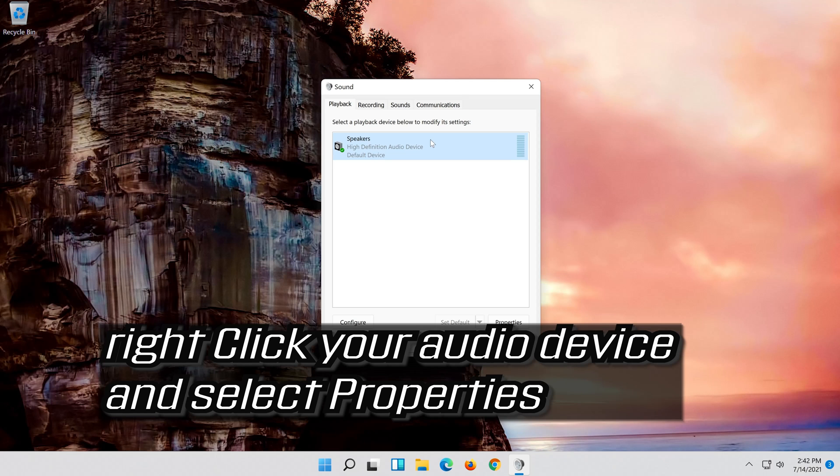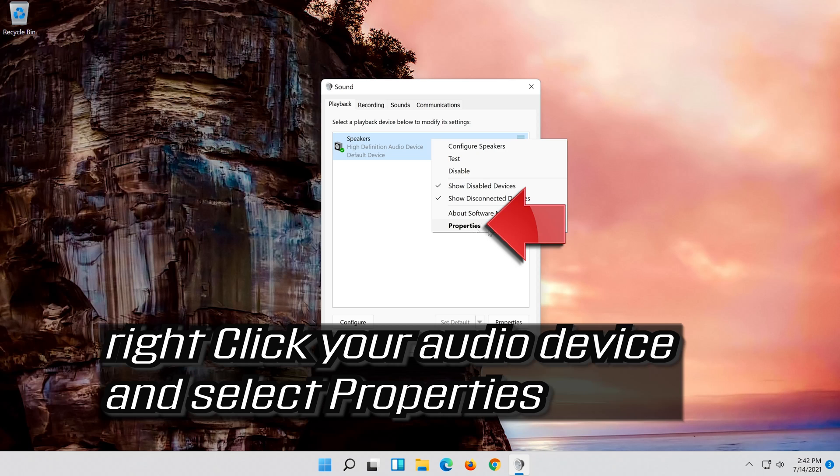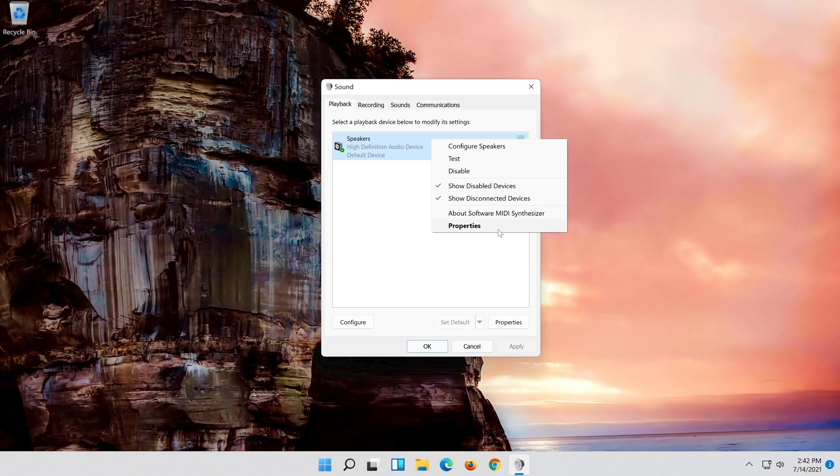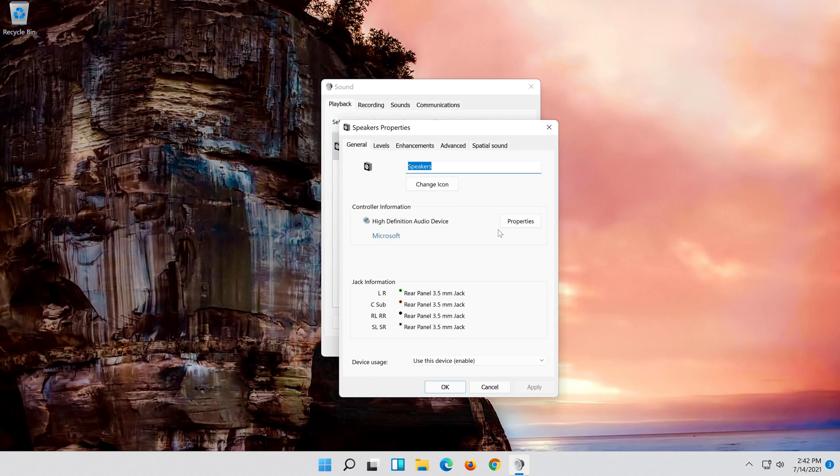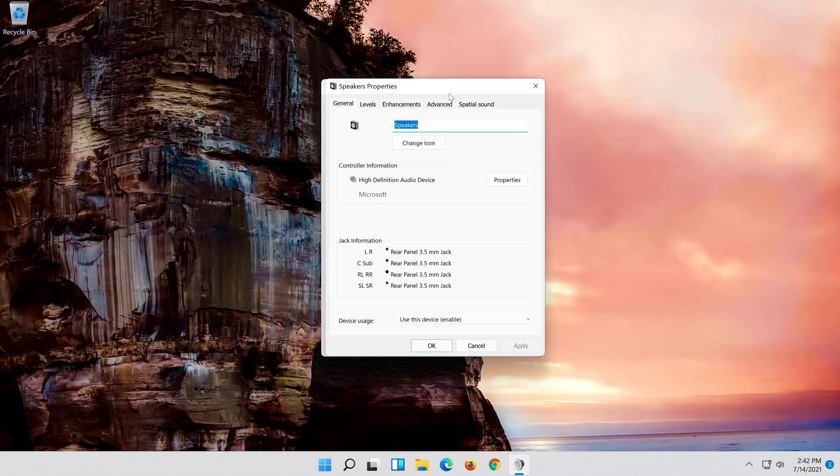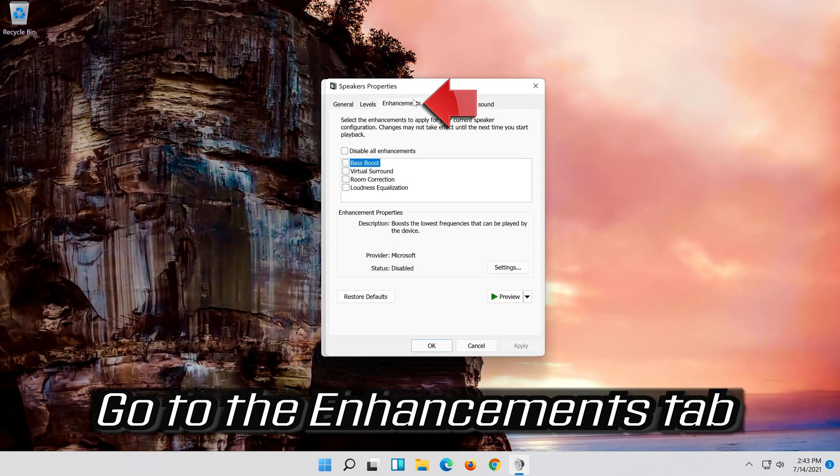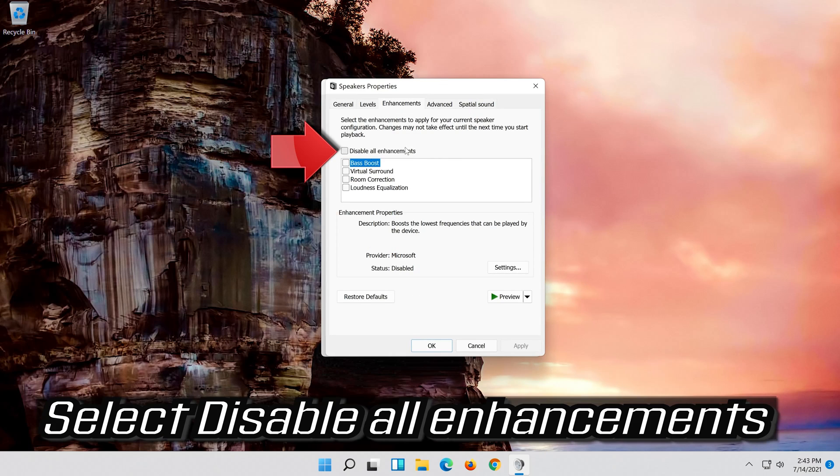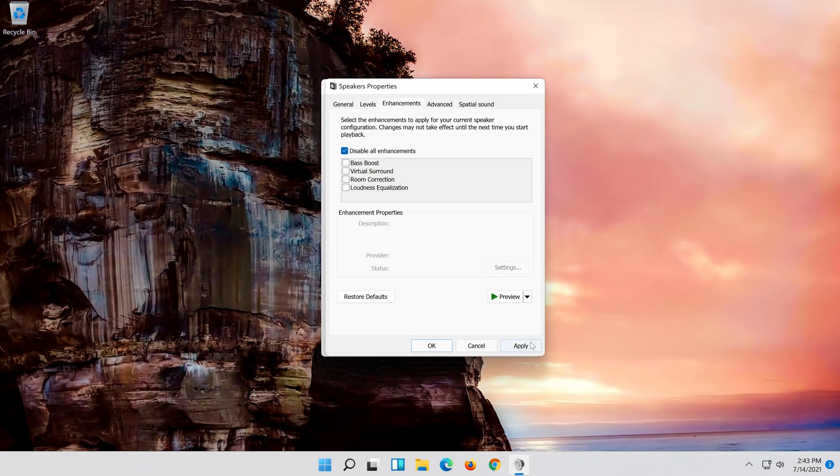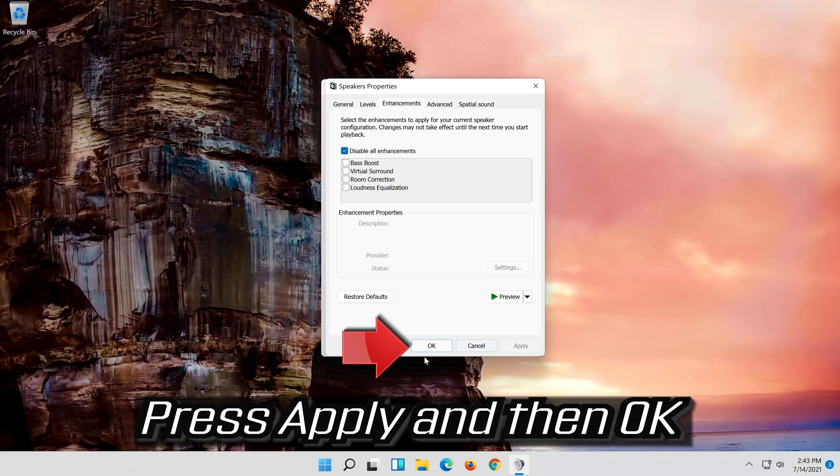If that didn't work, right click it and select properties. Go to the enhancements tab. Select disable all enhancements. Press apply and then ok.